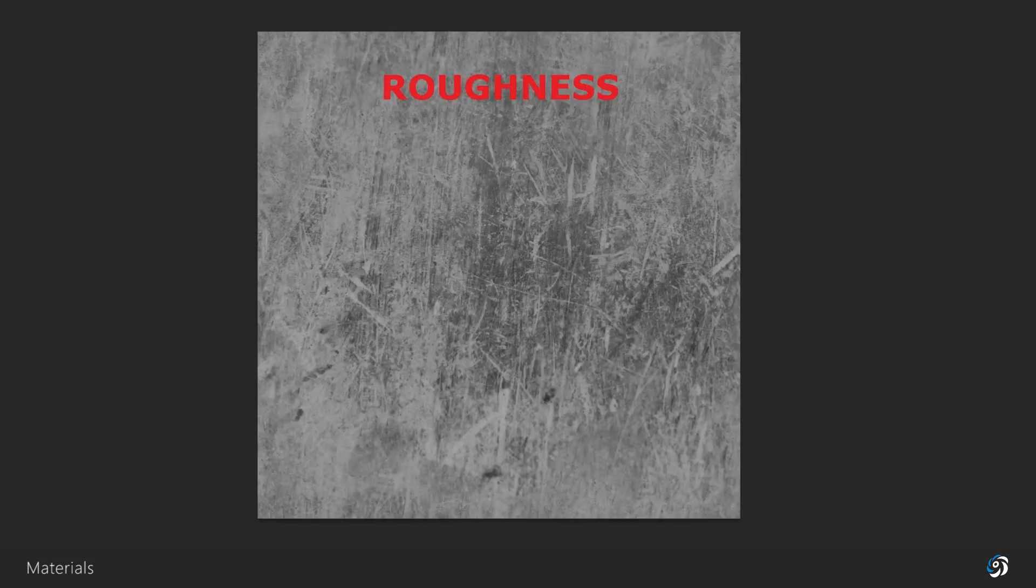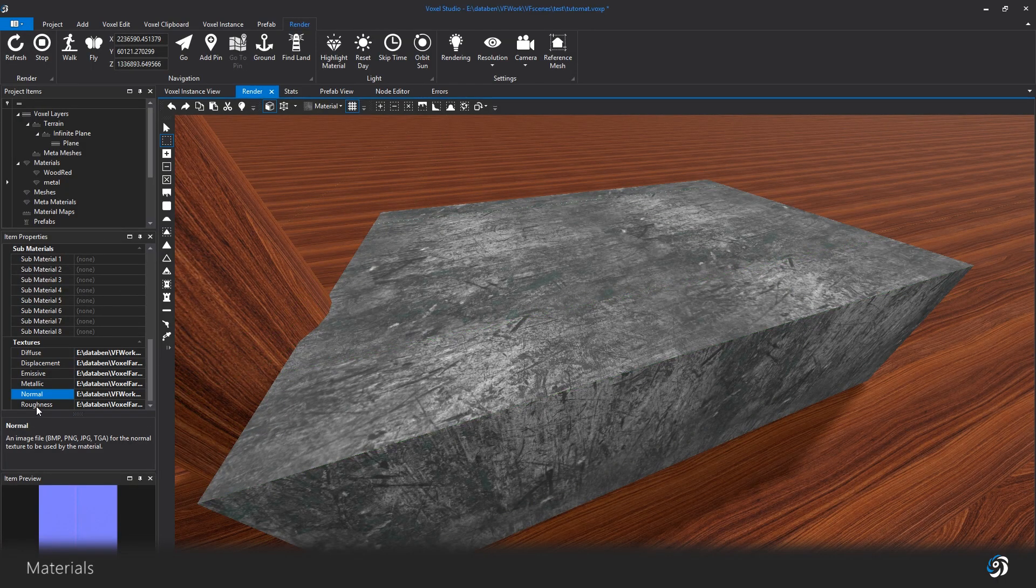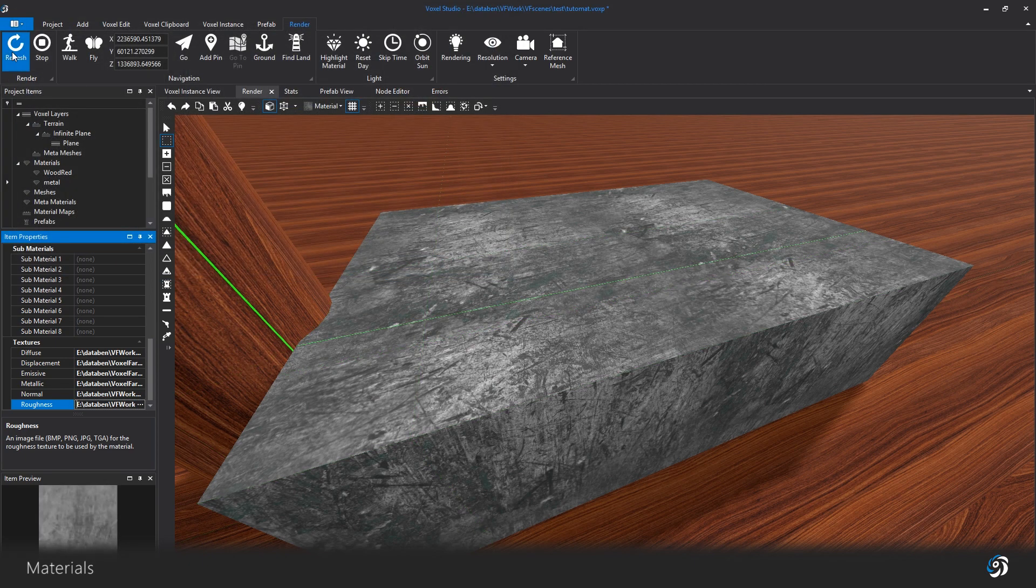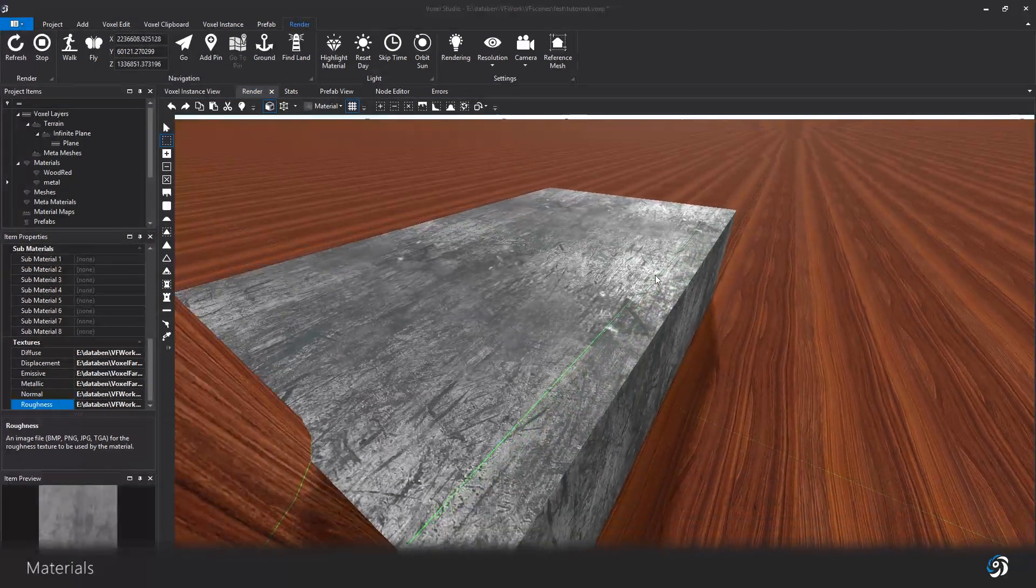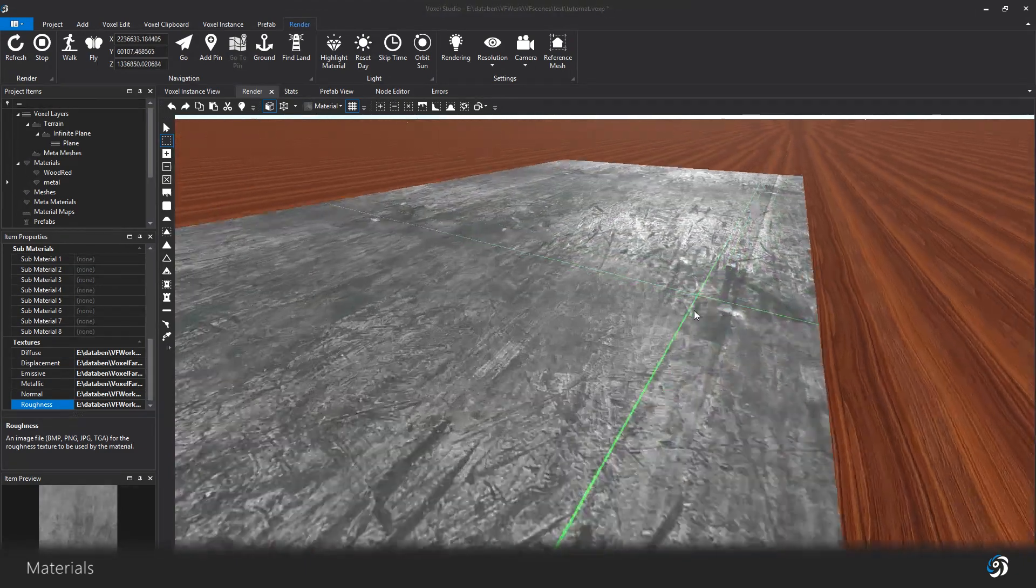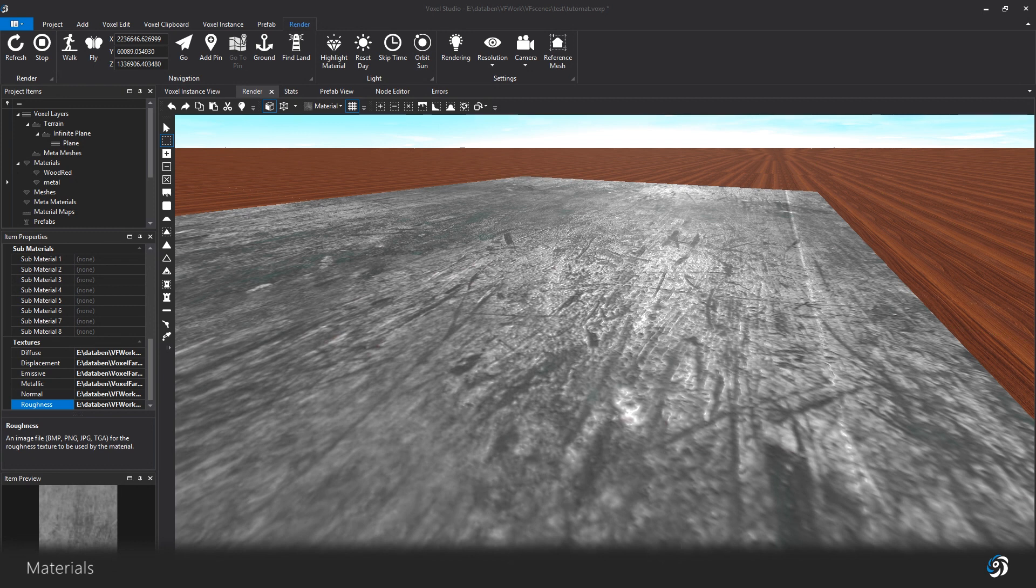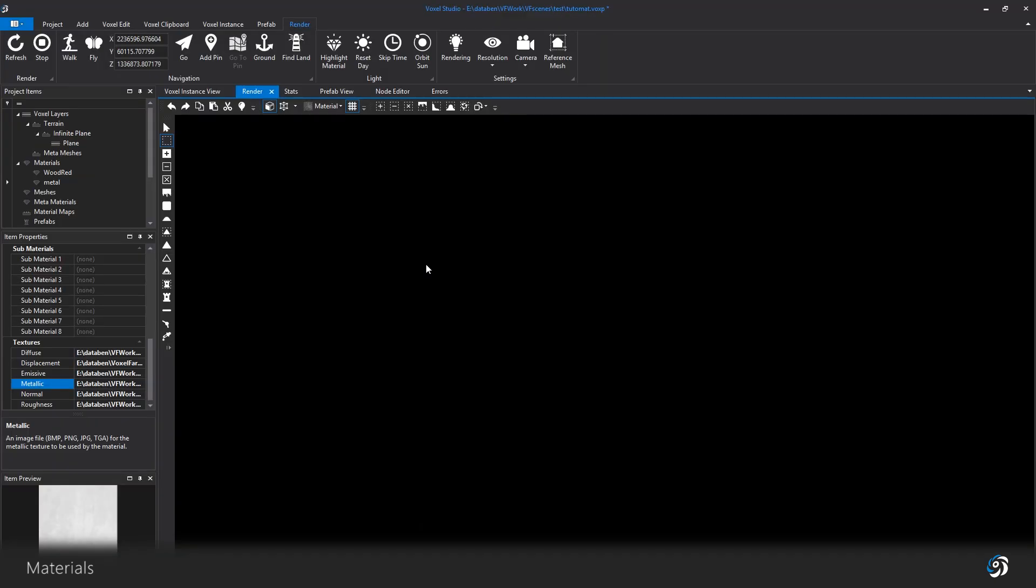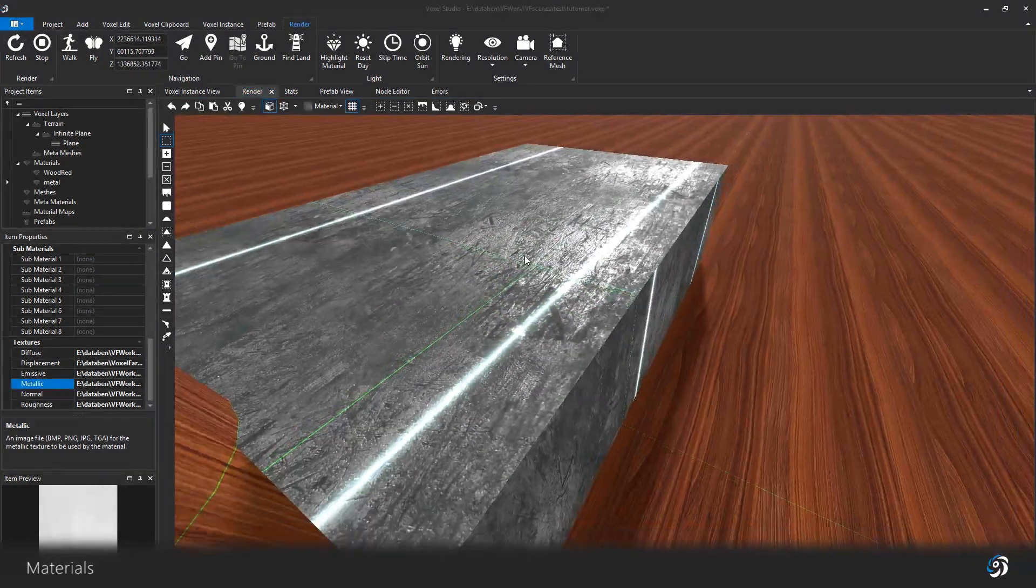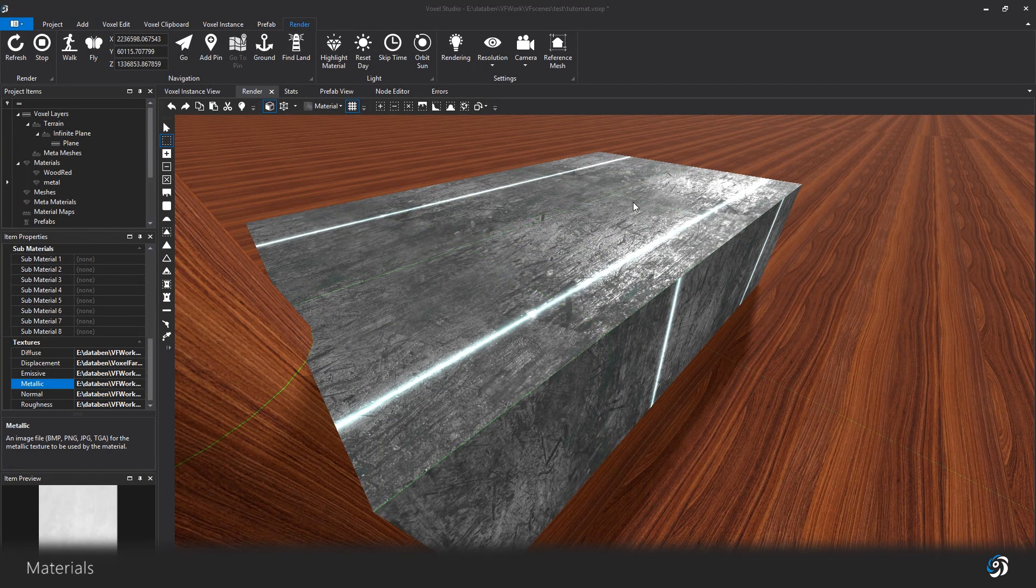You can also add a roughness map to add some specularity and glossiness to your material. You can also add metallic and emissive maps for metallic and glowing materials. These maps will be processed and rendered by the engine and they will be also exported with your Unreal or Unity bundle.